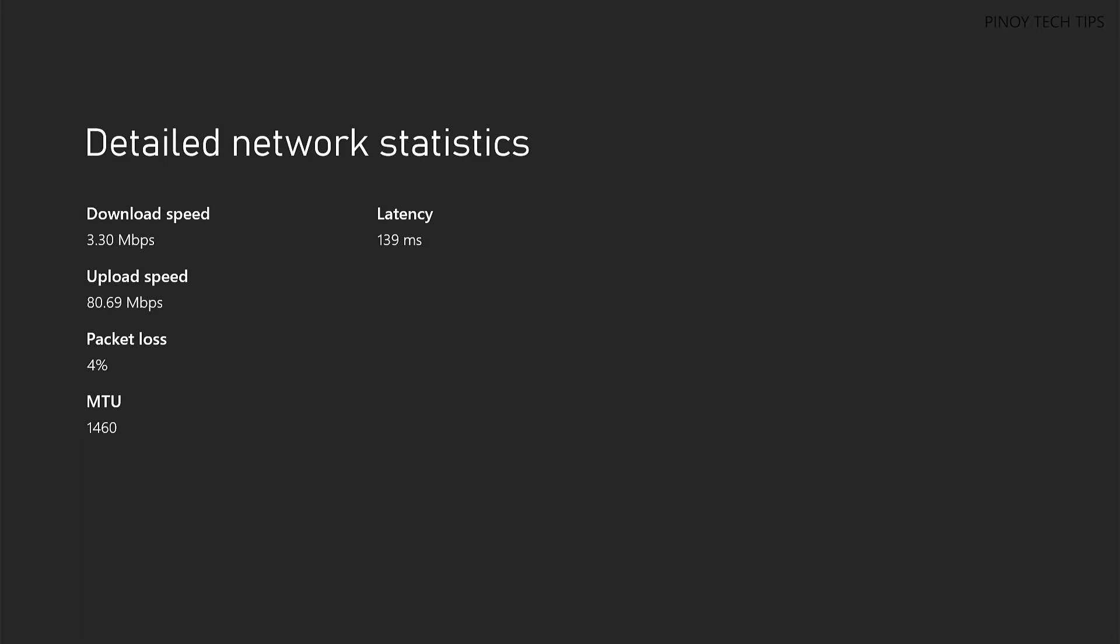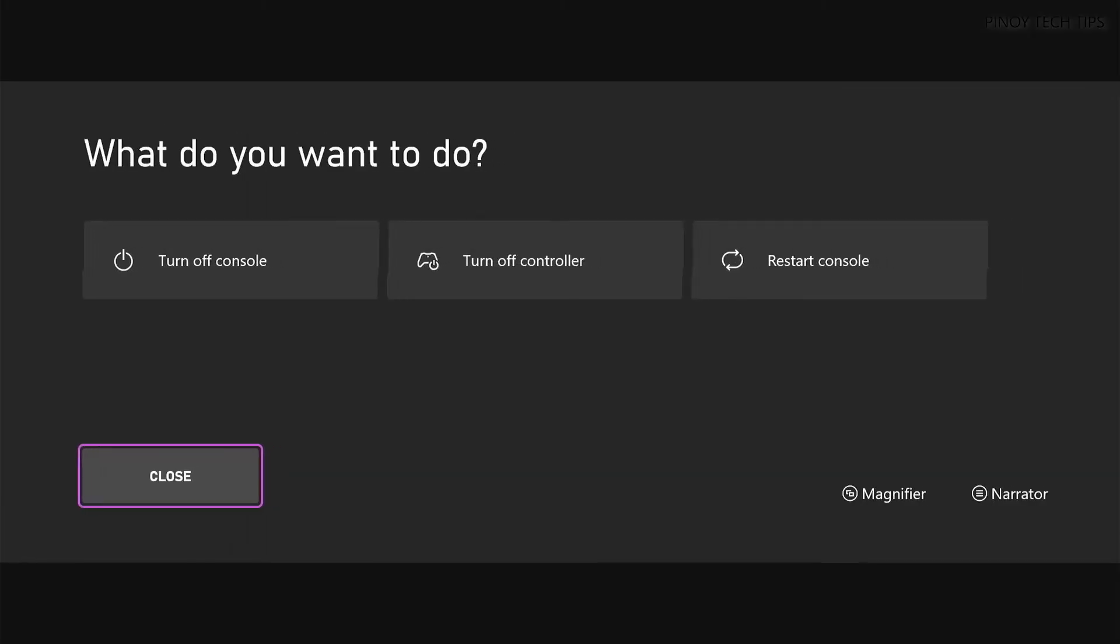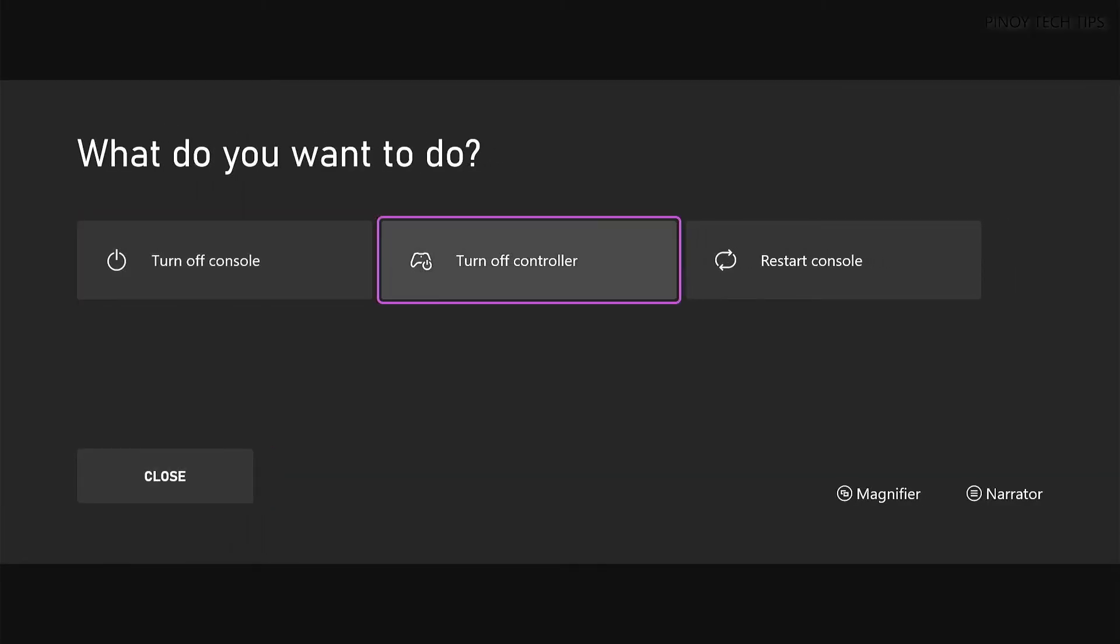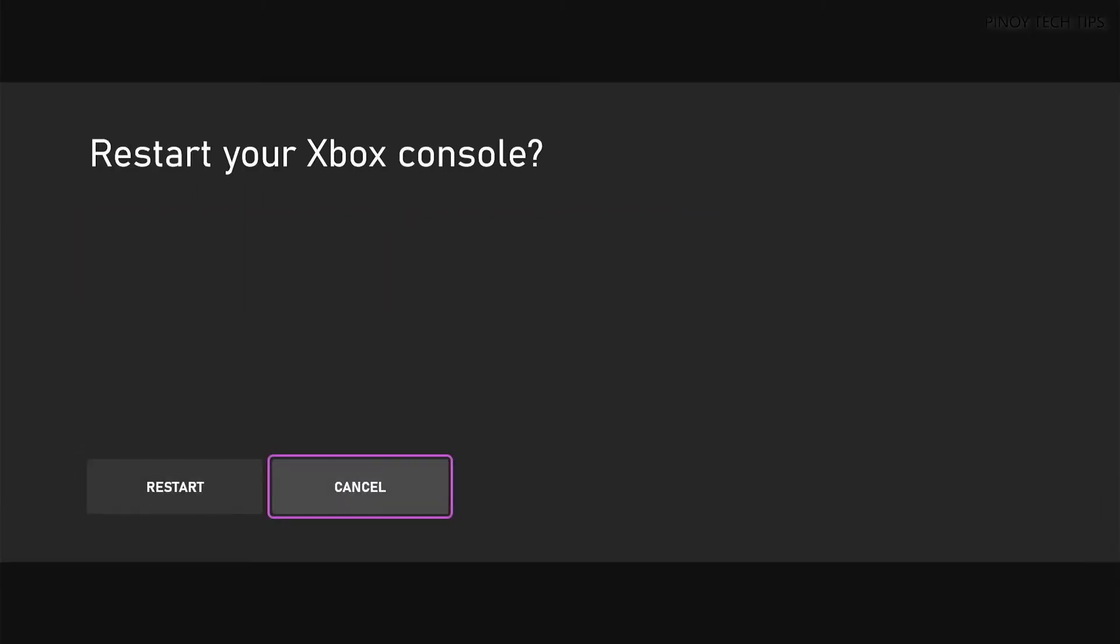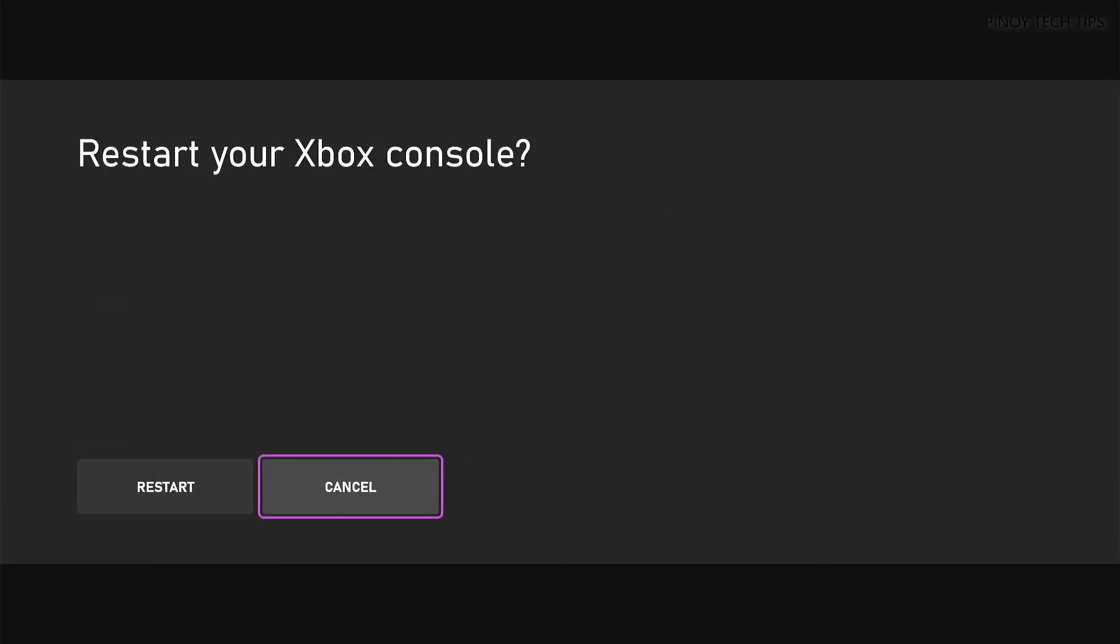If it's due to a slow connection, restart your Xbox and router at the same time. Then check if the game works properly.